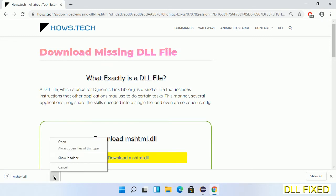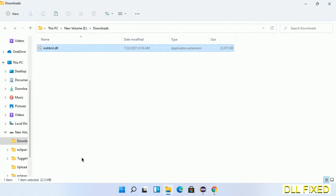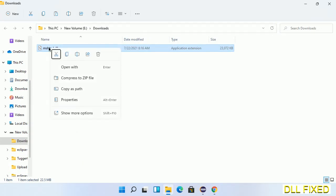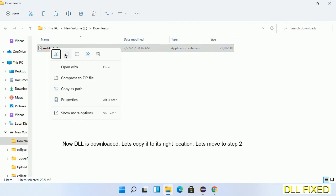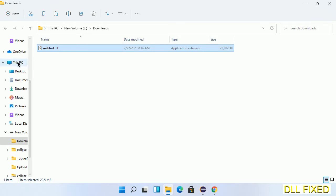Now we open the file. We have to copy this file. Click on it and select copy. Then we'll move to the next step.